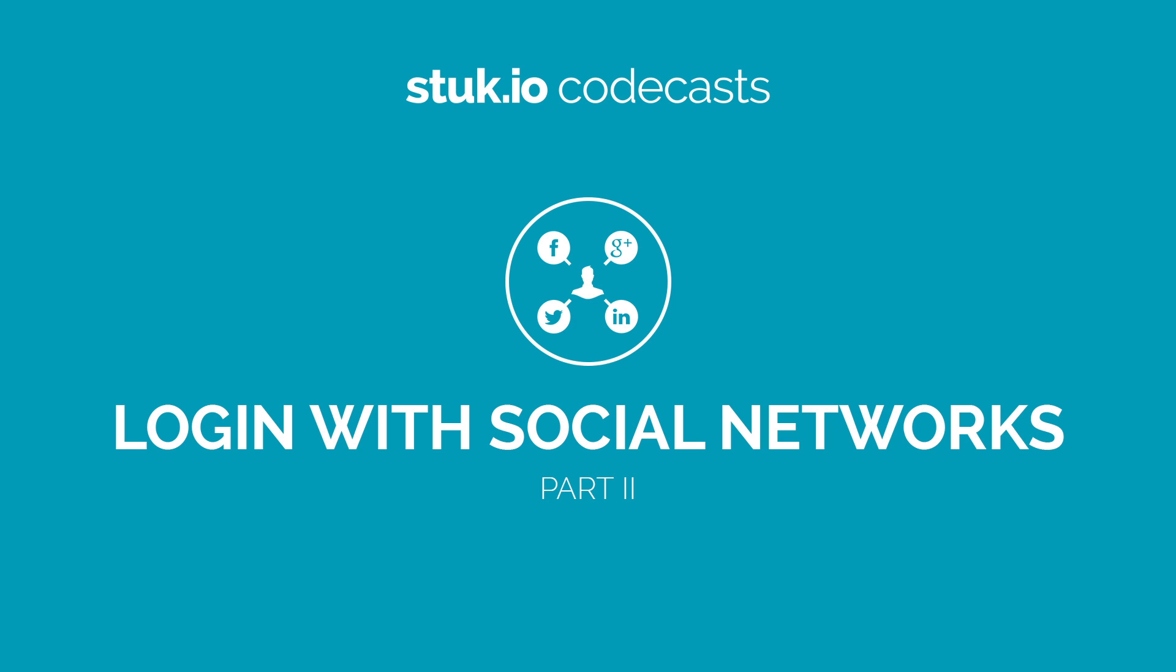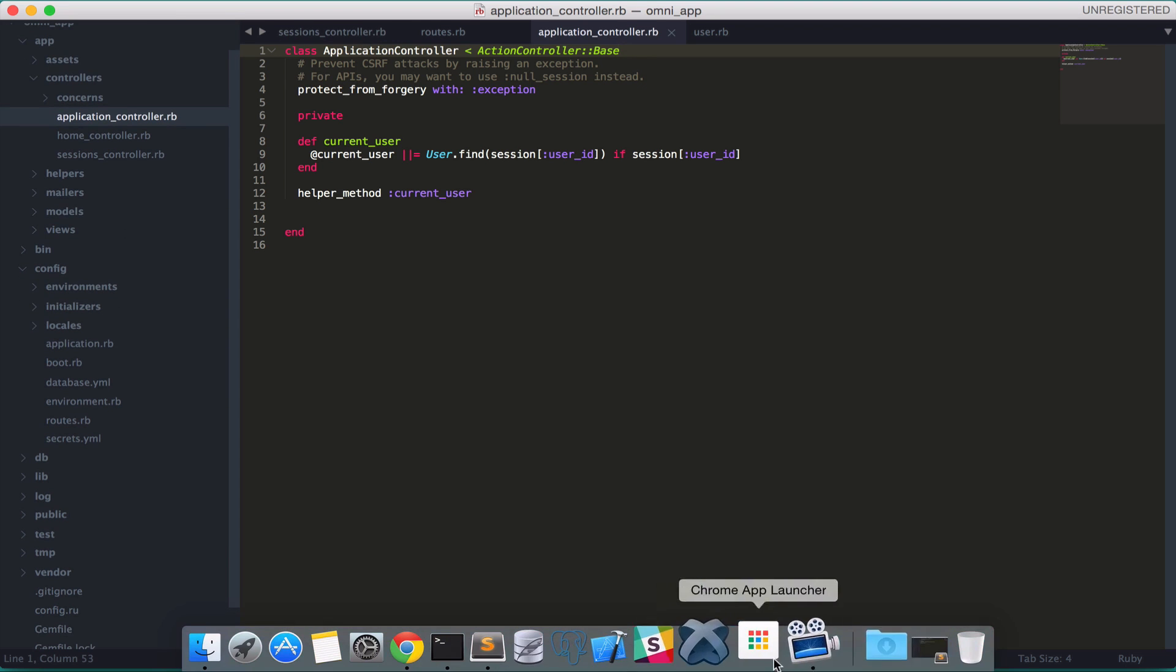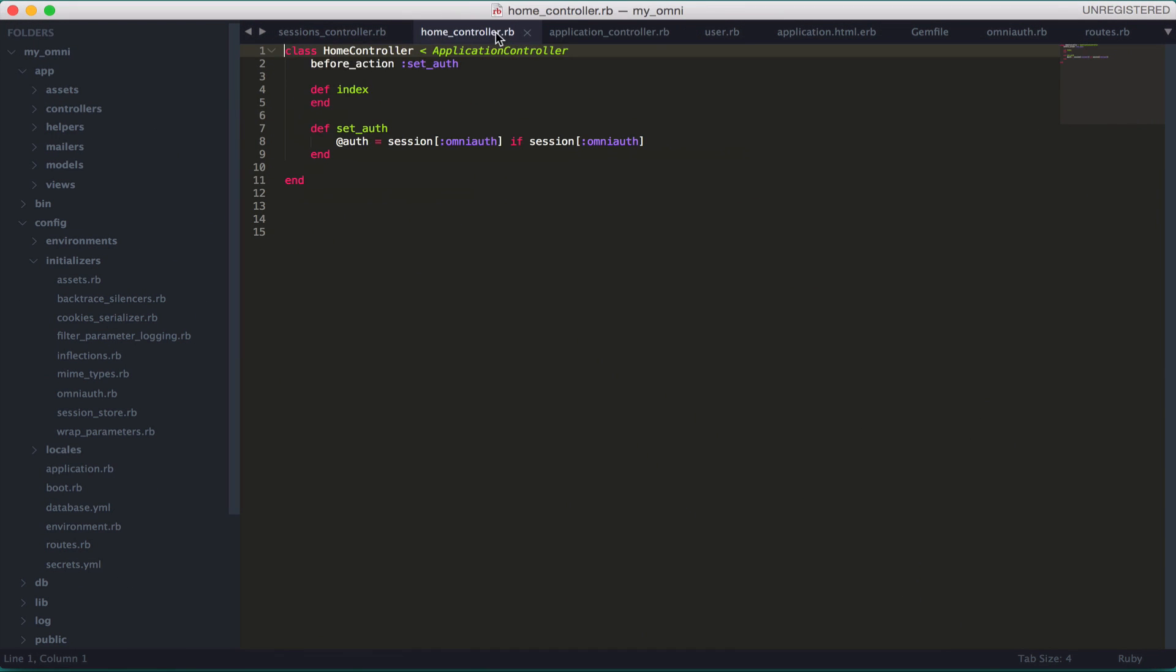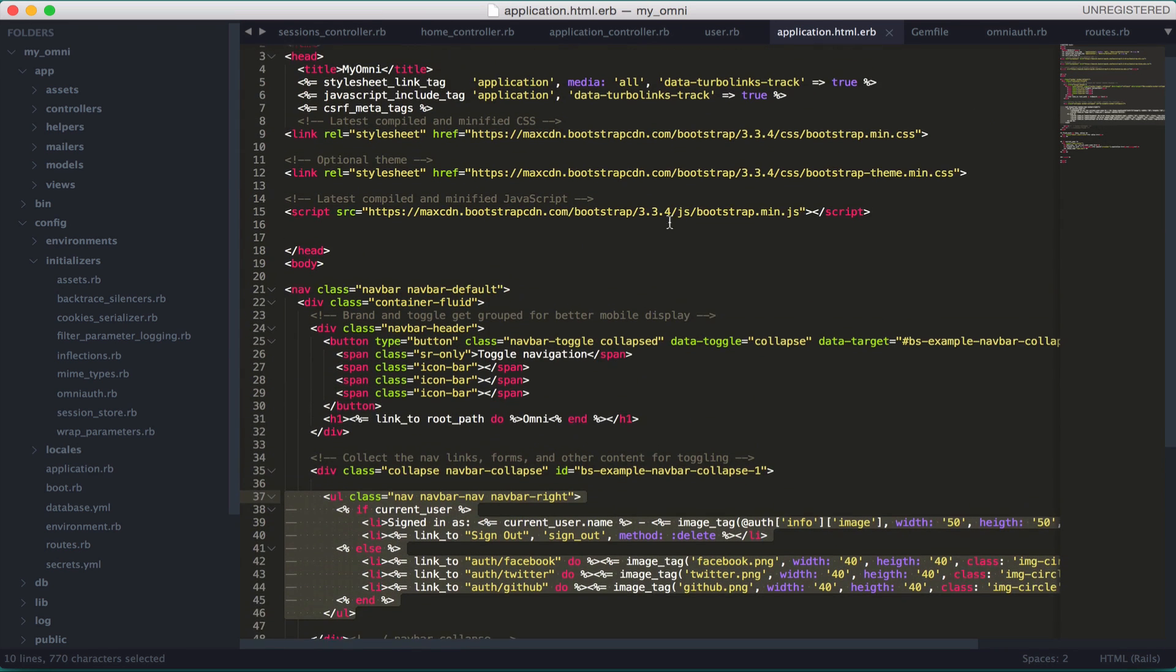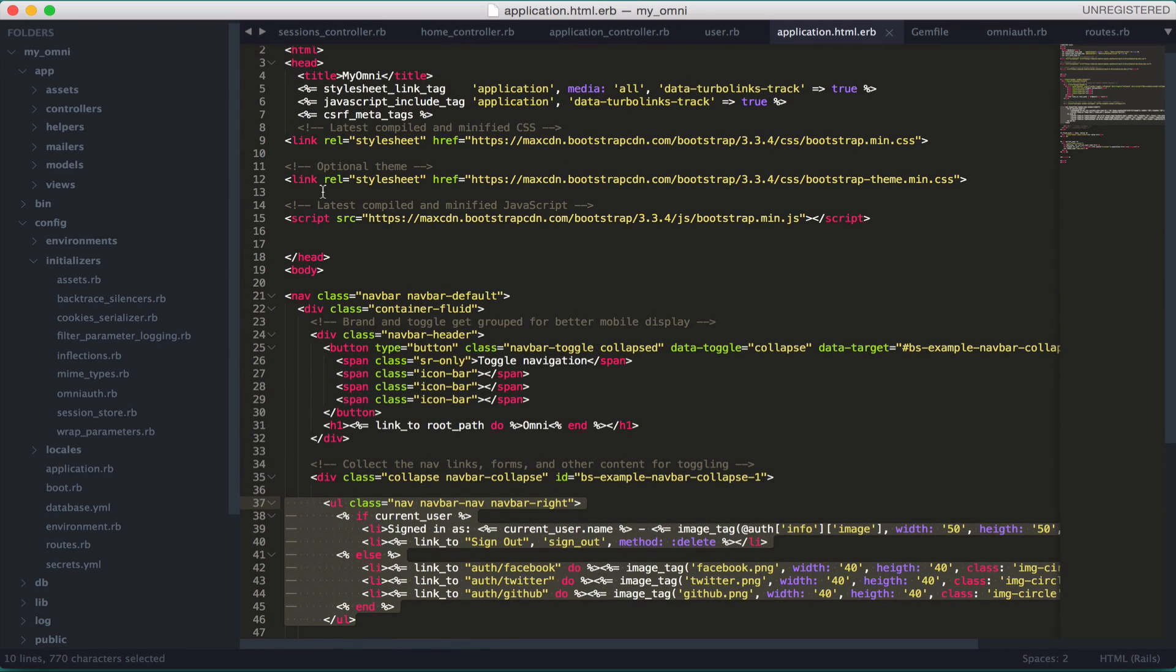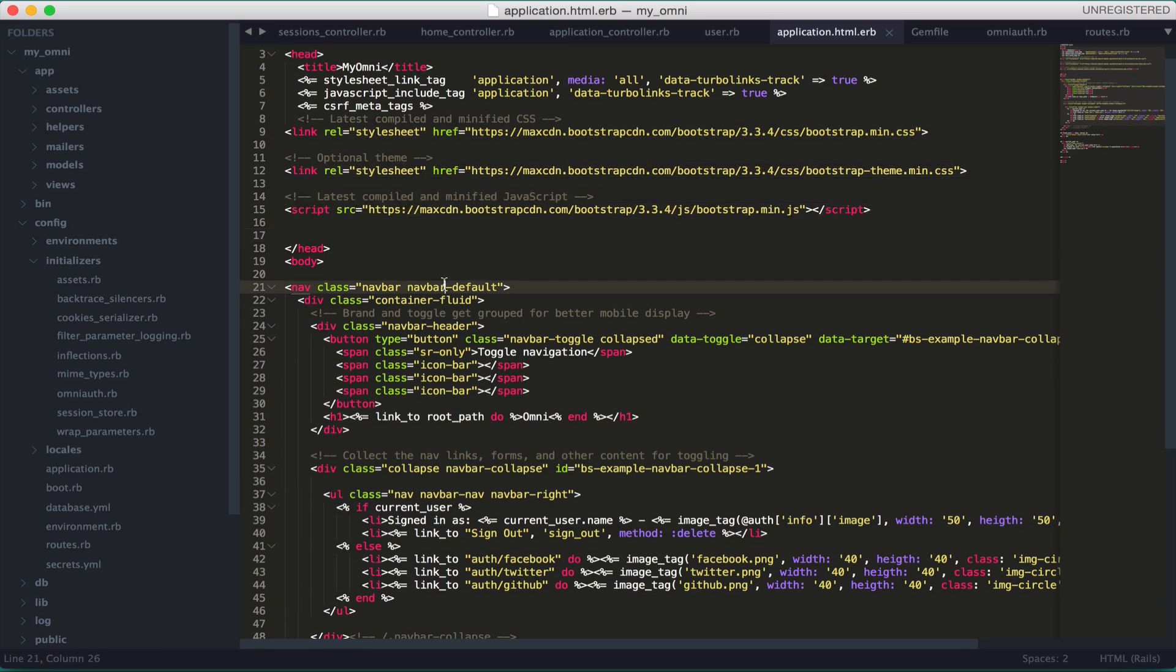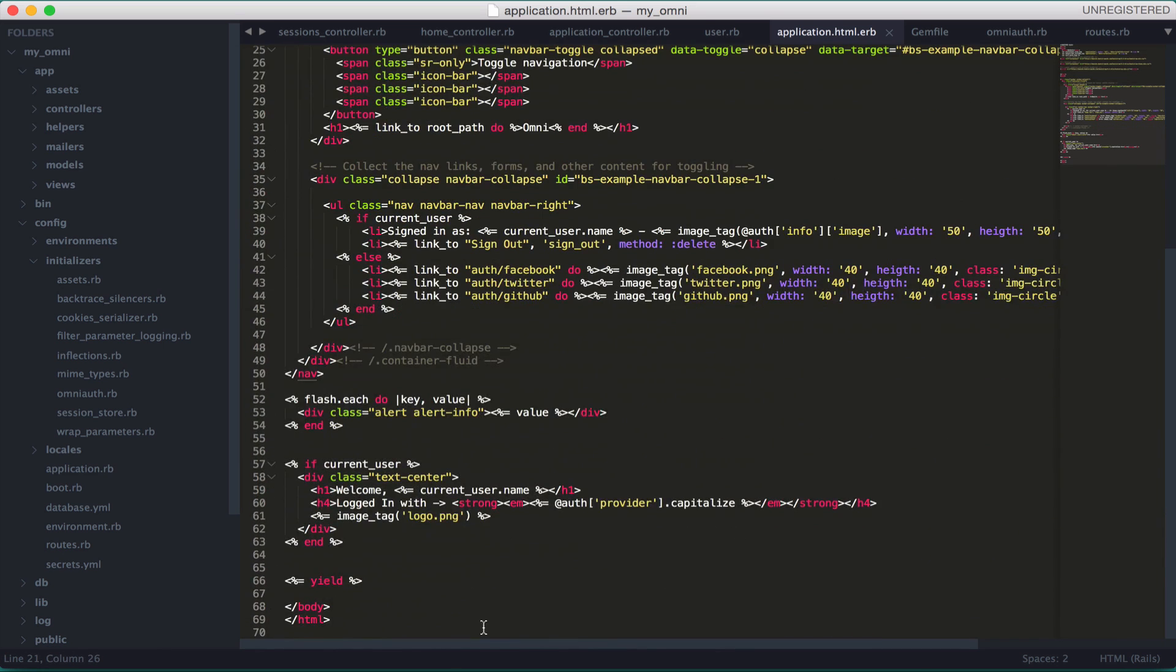Hello everyone, welcome back to part 2 of OmniAuth authentication. We're going to start right where we left off. Let's go back to the app and open application.html.erb to do some styling. The first thing we'll need to do is copy these three links for Bootstrap.